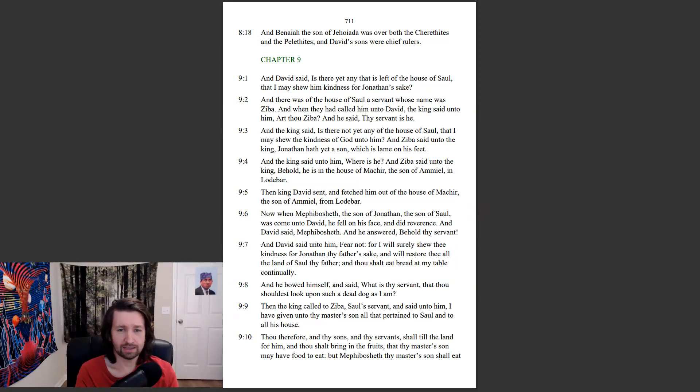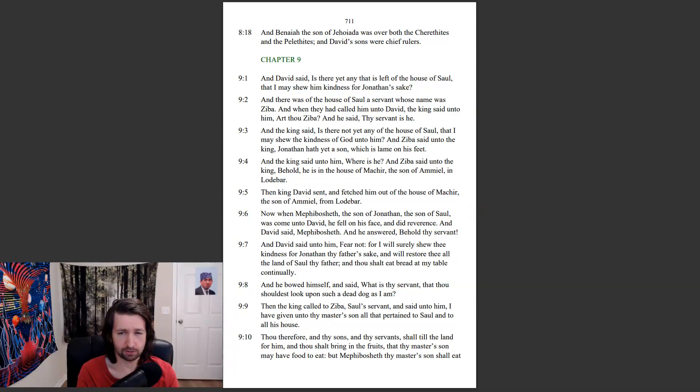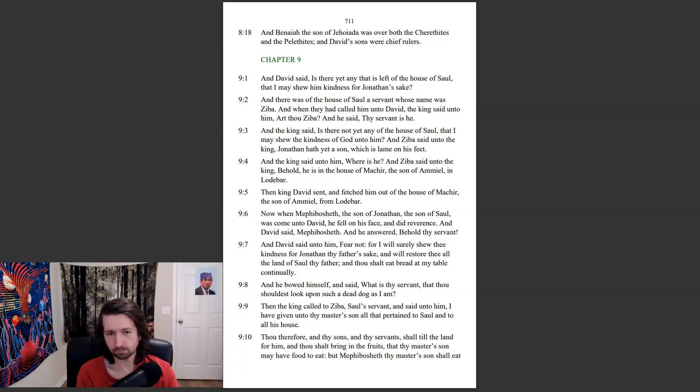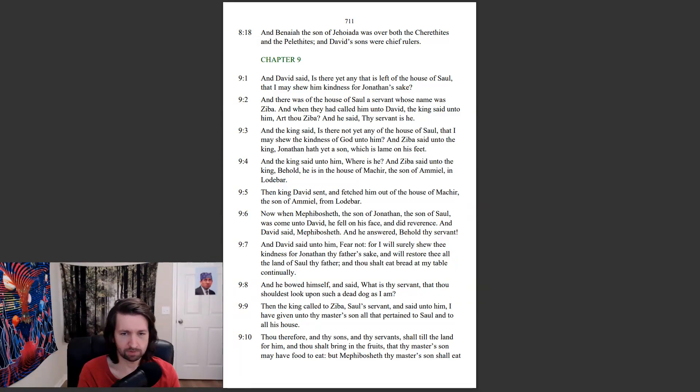And David said unto him, Fear not, for I will surely show thee kindness for Jonathan thy father's sake, and will restore thee all the land of Saul thy father. And thou shalt eat bread at my table continually. And he bowed himself and said, What is thy servant, that thou shouldest look upon such a dead dog as I am?